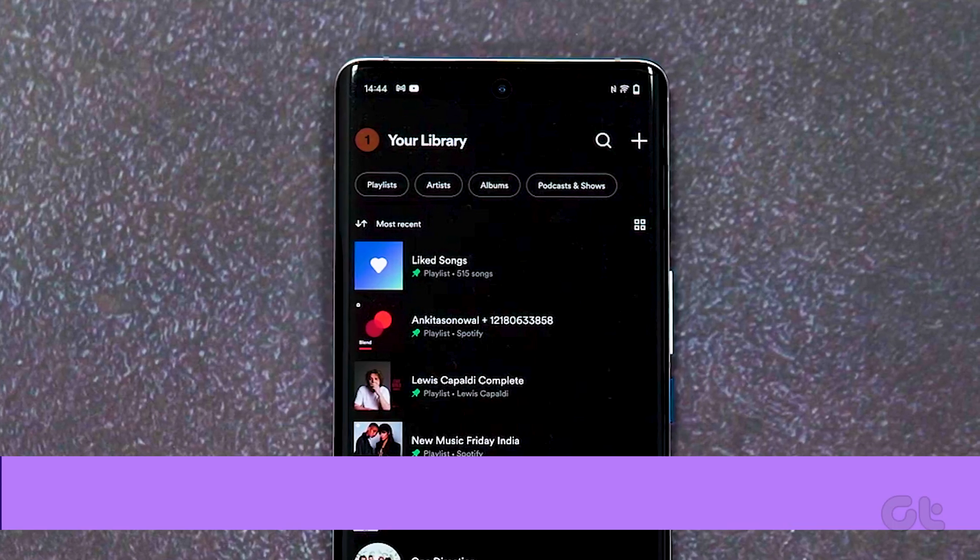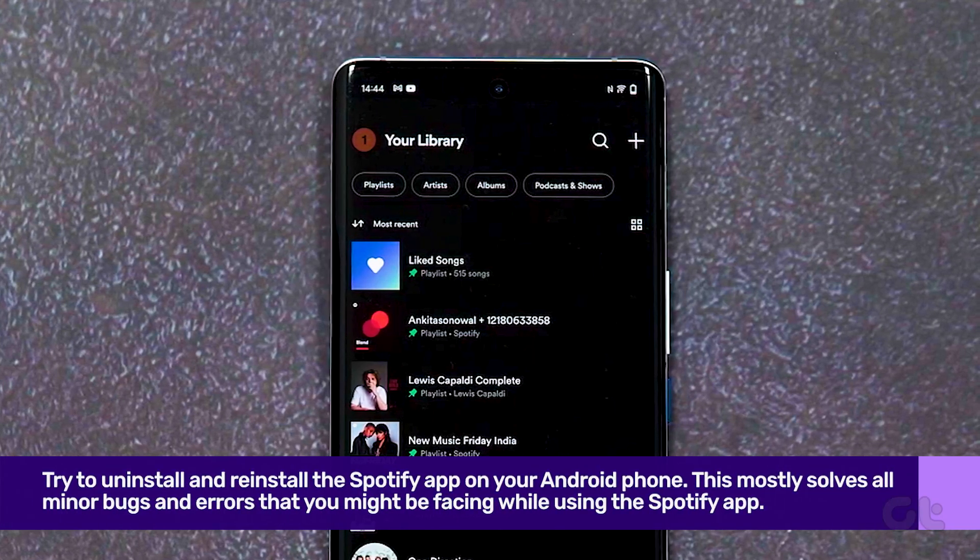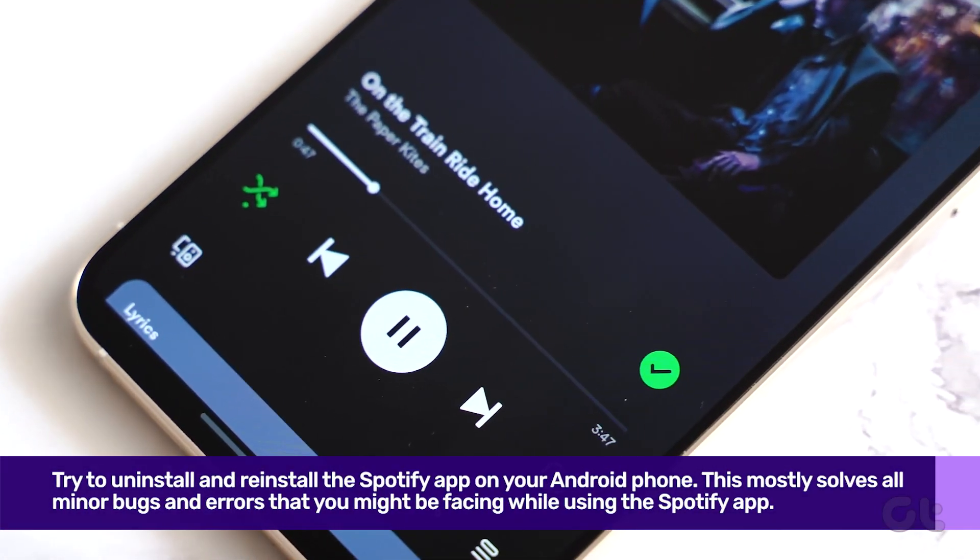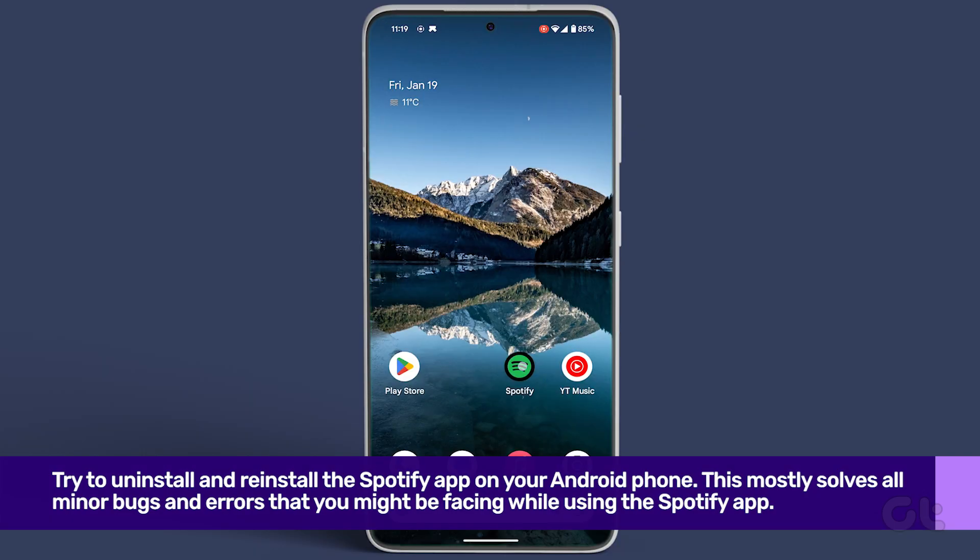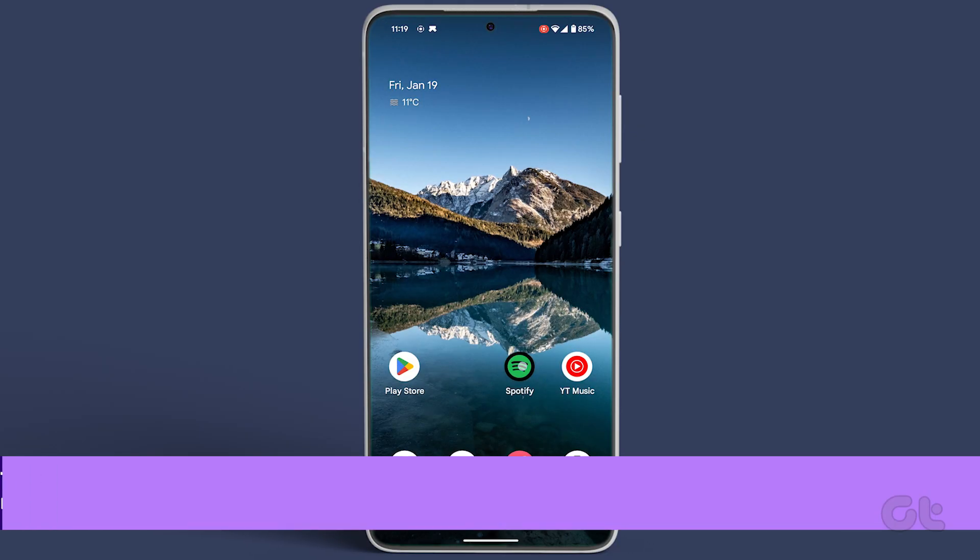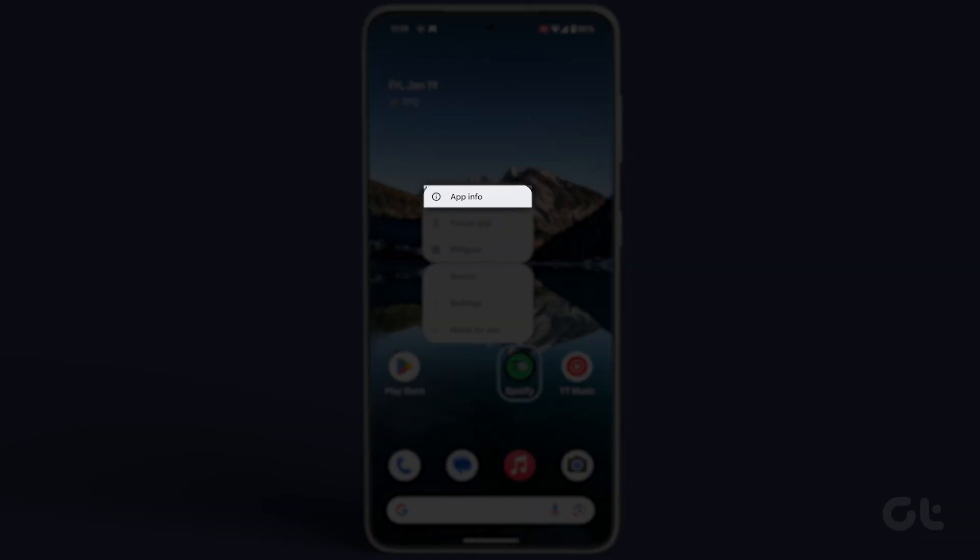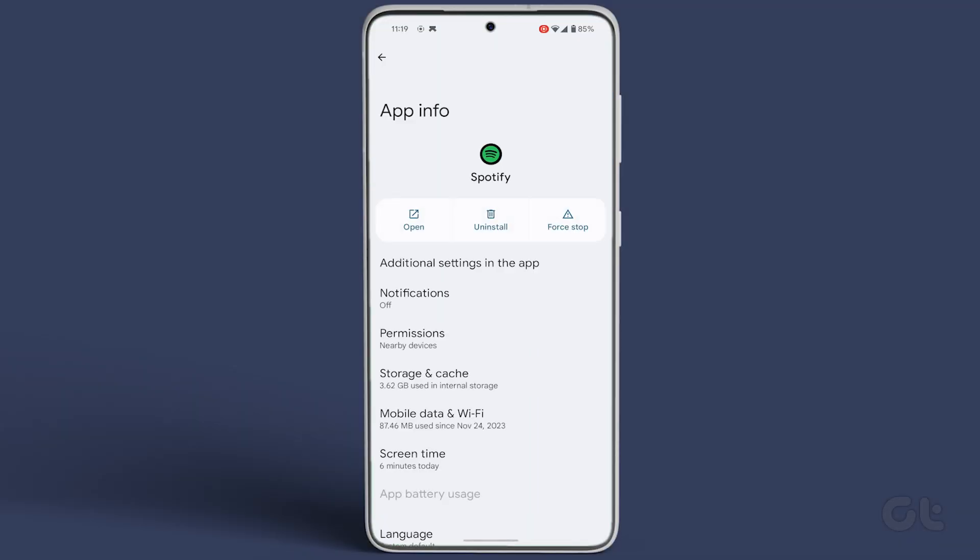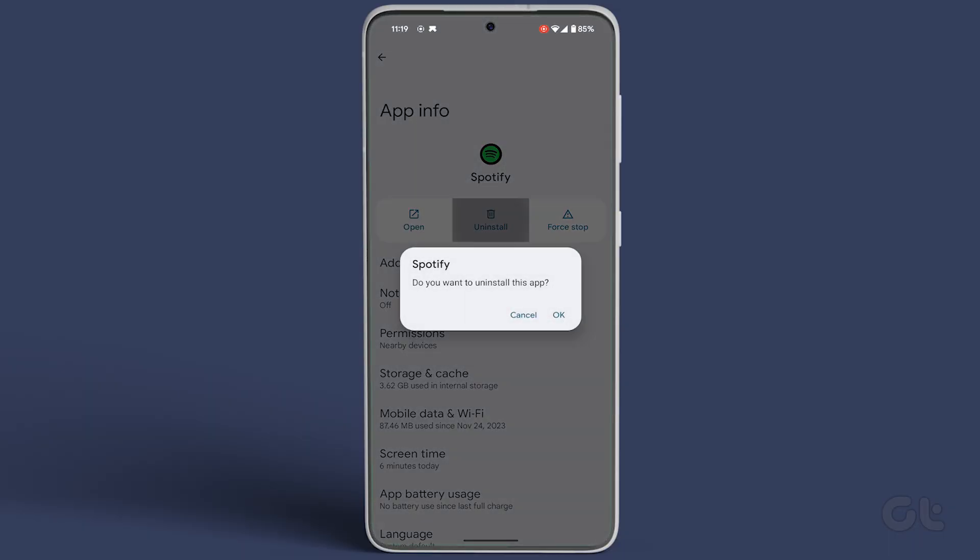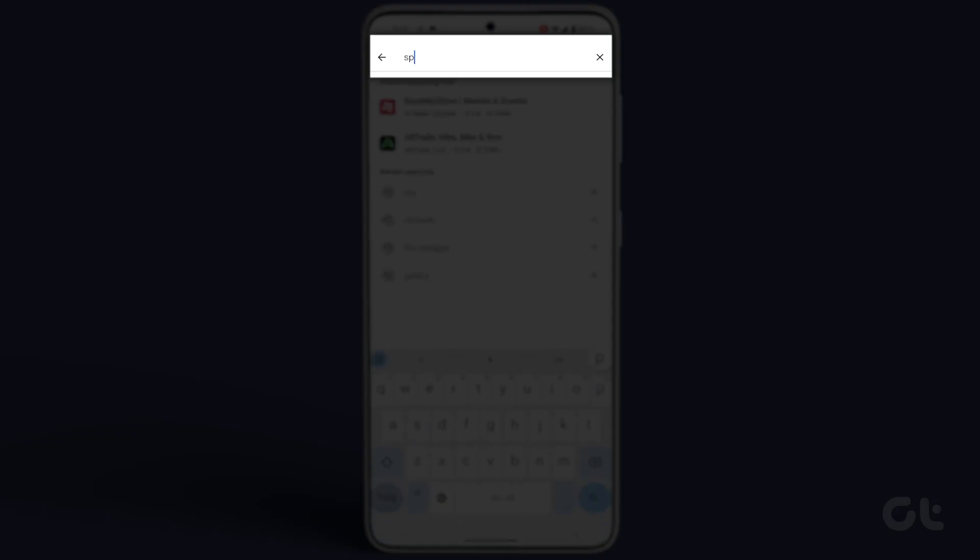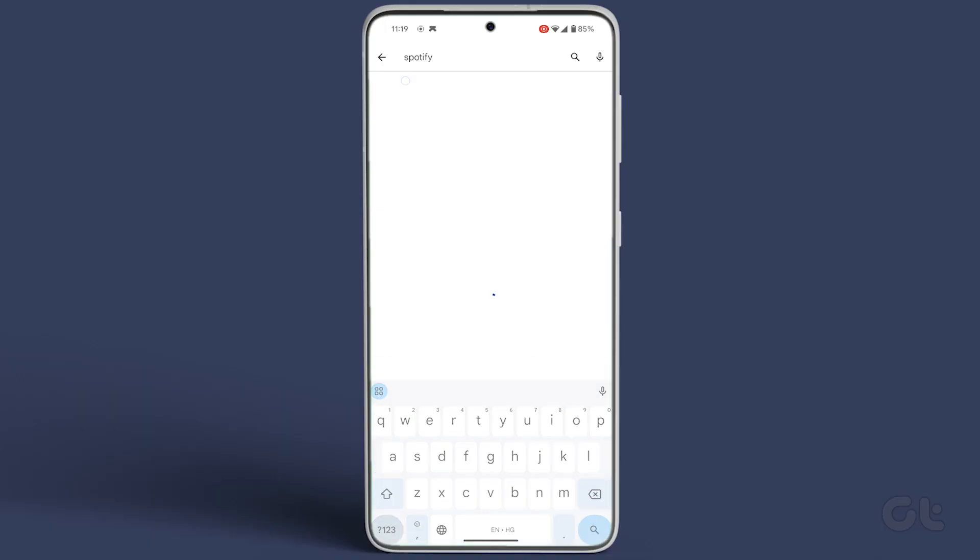Lastly, try uninstalling and reinstalling the Spotify app. Press and hold the Spotify app icon, go to app info, tap on uninstall, and reinstall the app from the Google Play Store after a short while.